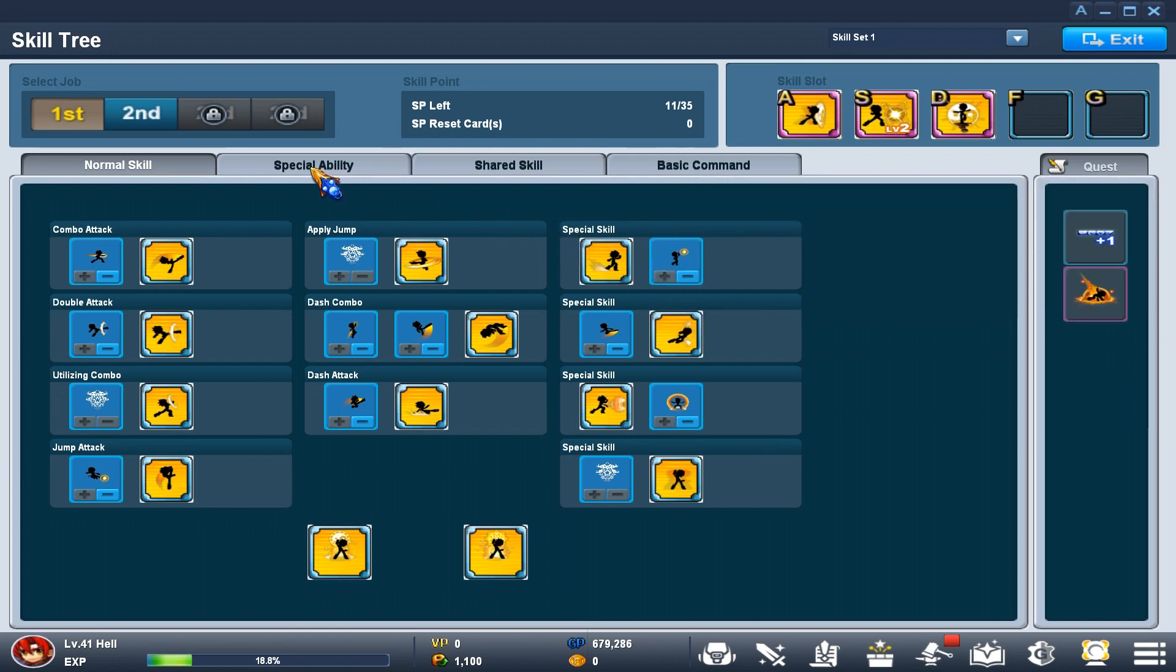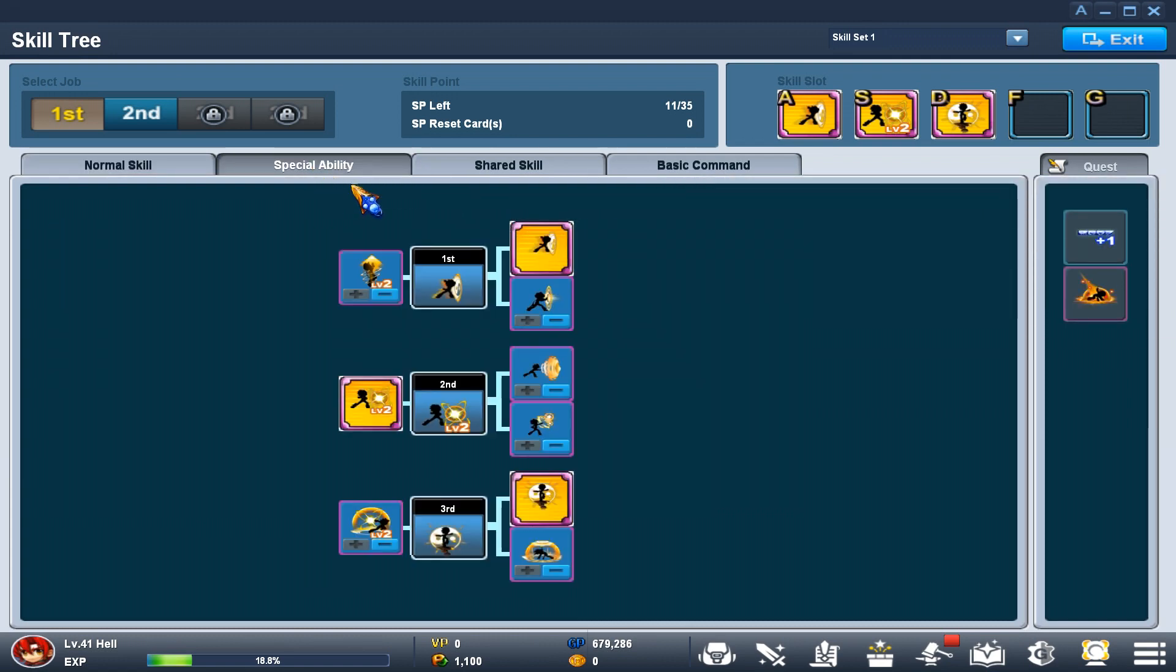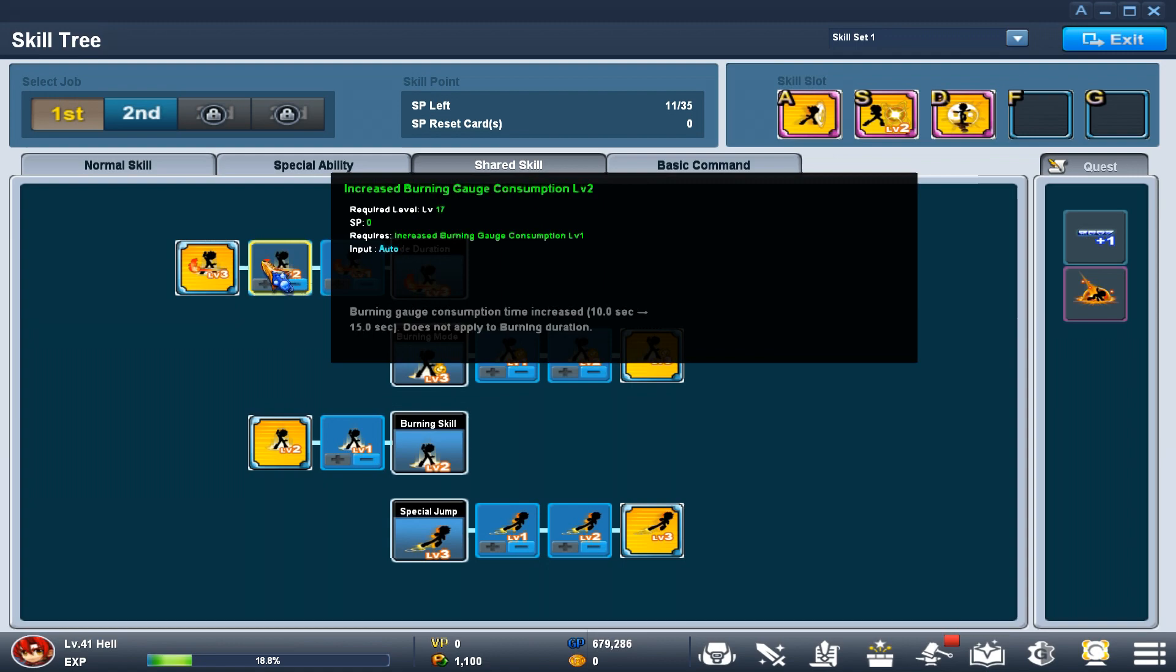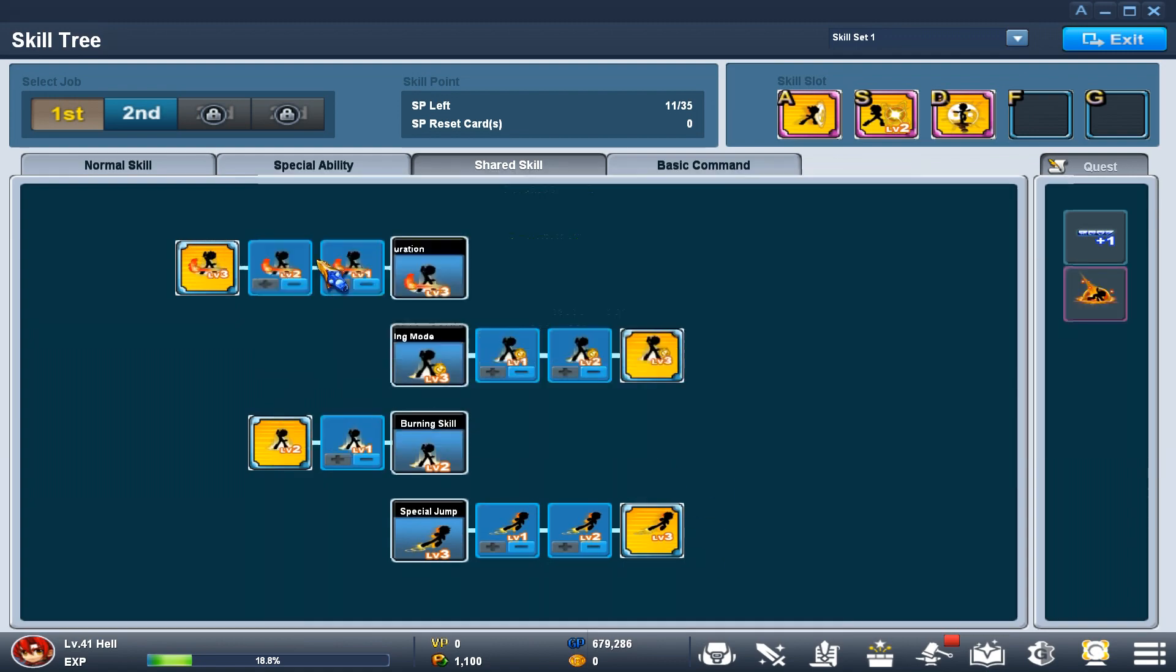Going over to the shared skills, you want to get all of that.